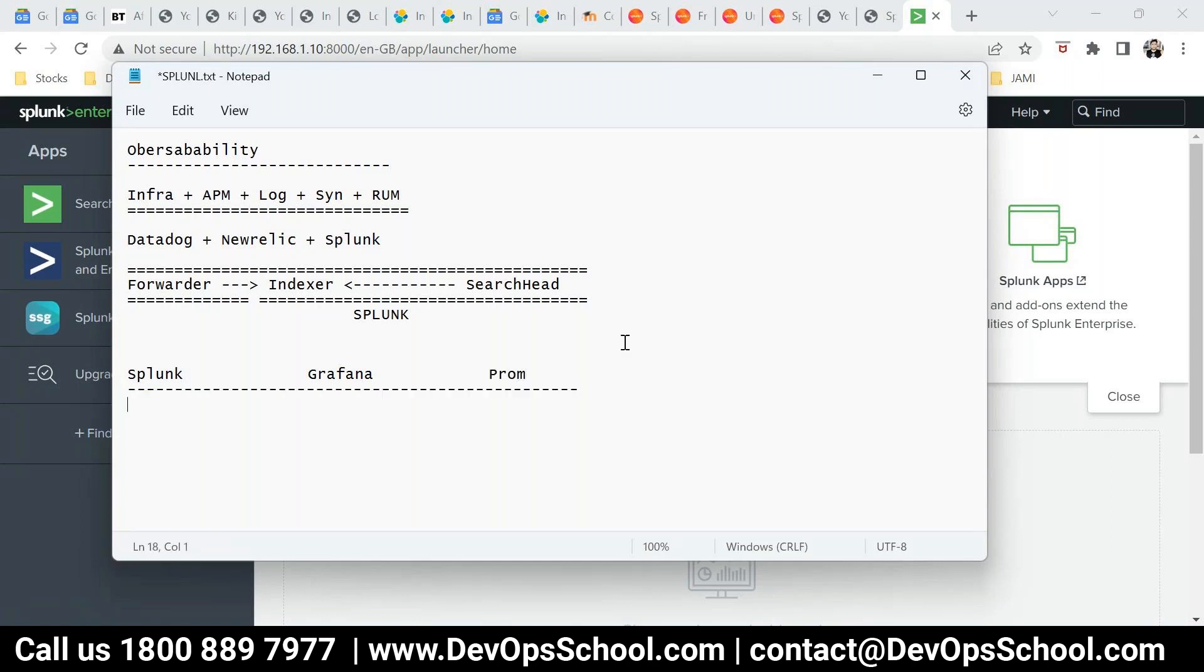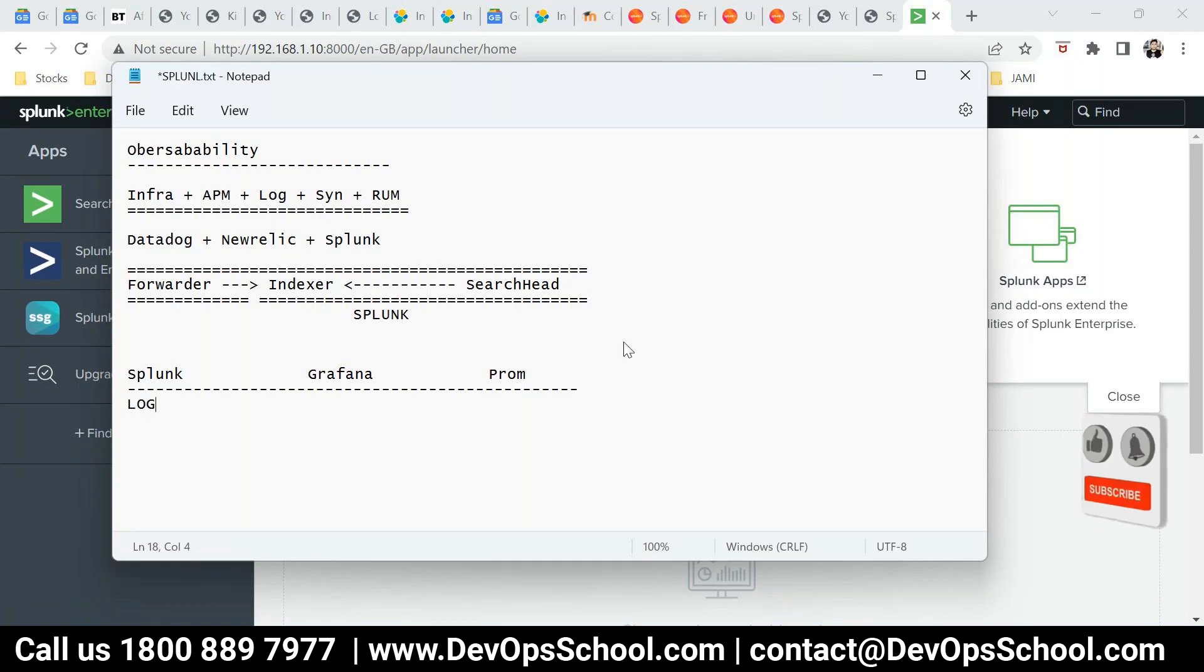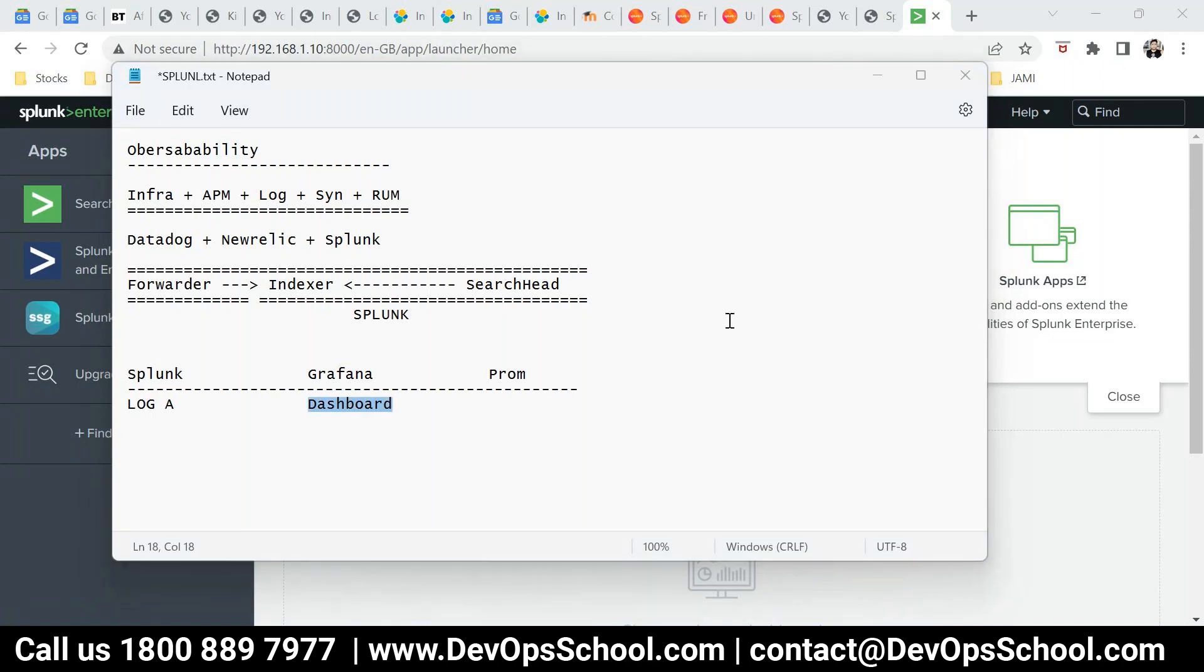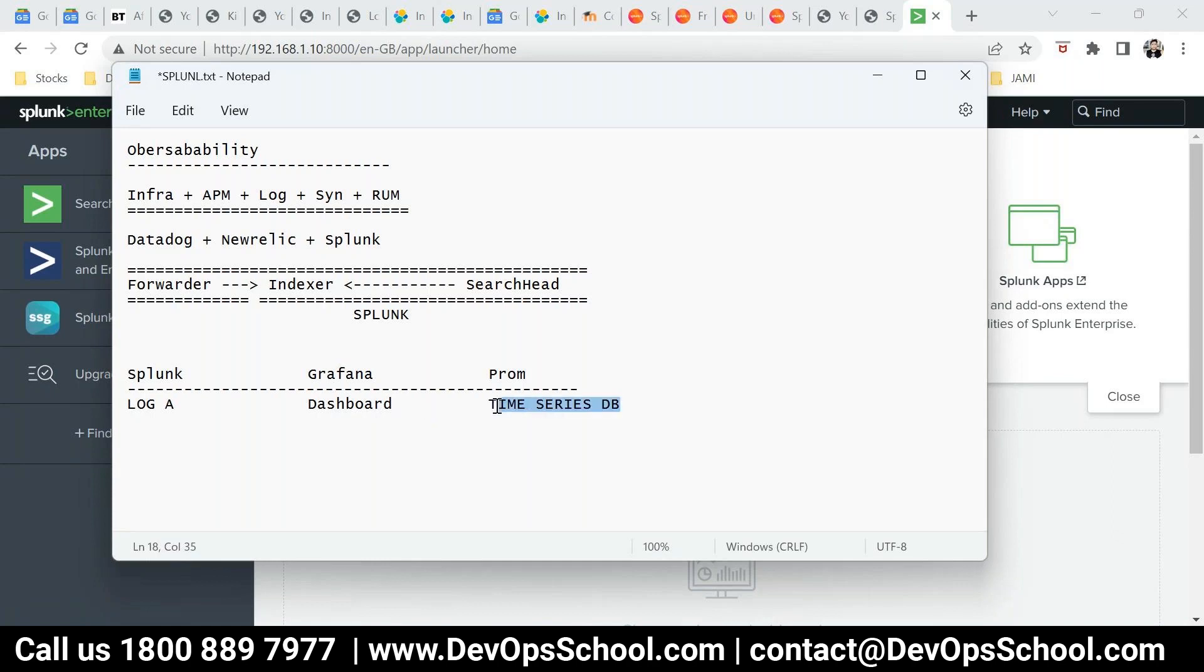Now initially, if you look at the history of Splunk, then they are the leaders in log analysis. When you look at the history of Grafana as a company name, they were providing the dashboard solution, only dashboard solution. So they were offering dashboard.